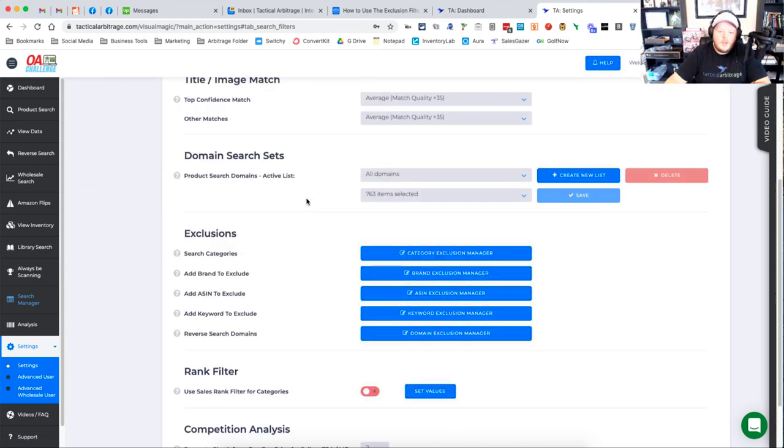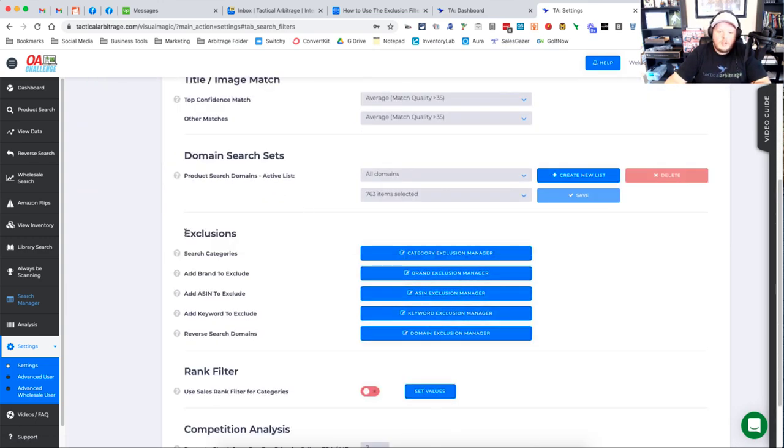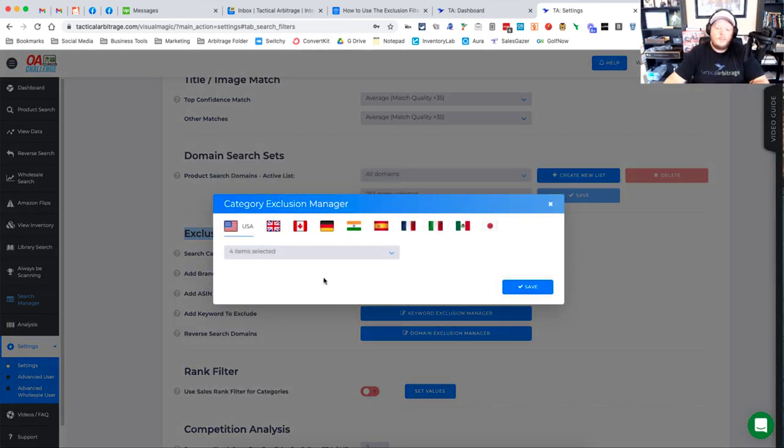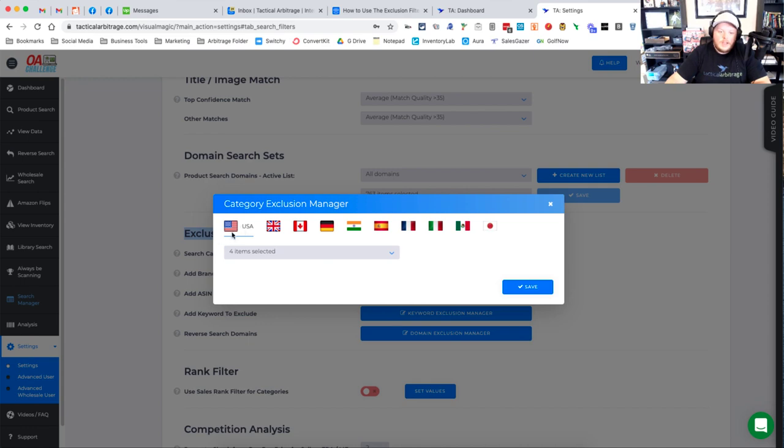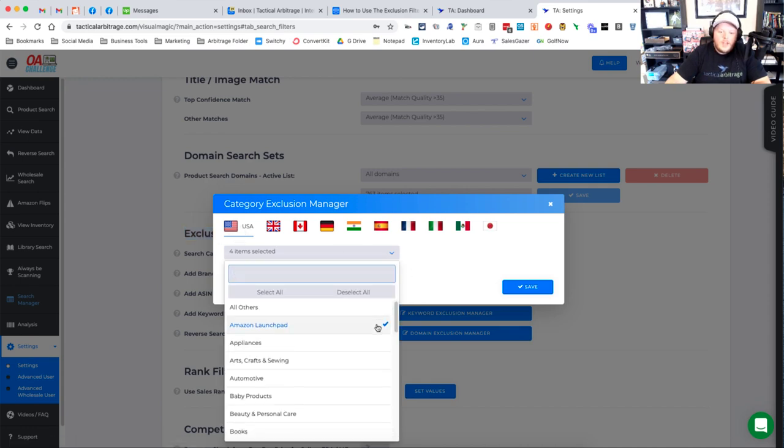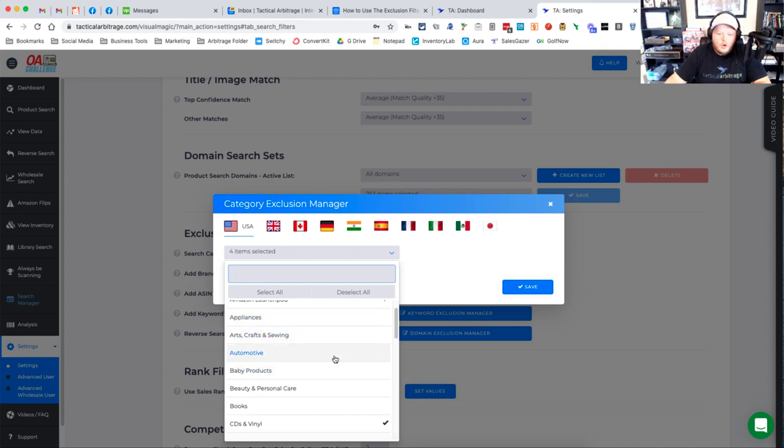Once we're in the search filters, we're going to scroll down to the exclusions section and there are five different things that you can exclude here. The first is search categories and if we click open this box here, we're going to see that we've got all of our marketplaces. The U.S. is where we're going to be looking at today and if we click this drop down, we can then choose different categories that we want to exclude.